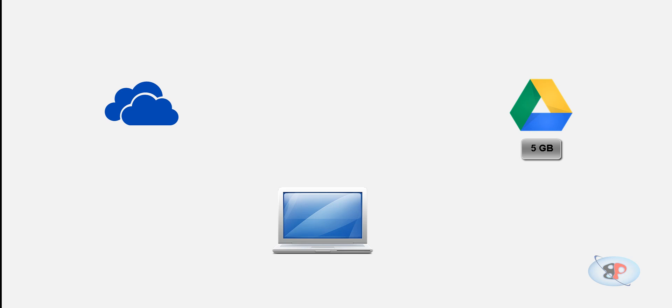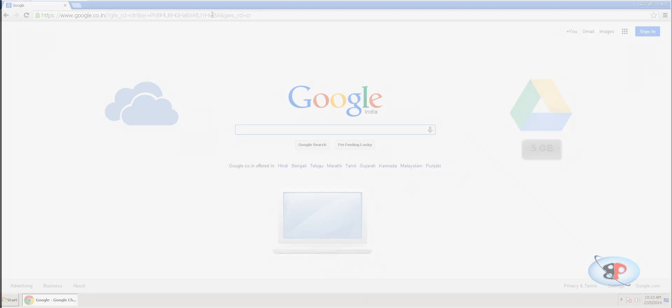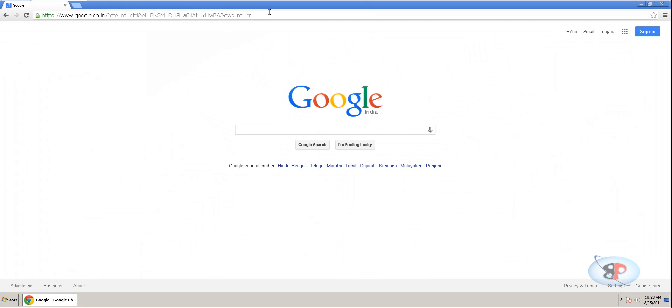Now, in this video, I'll show you a method where you don't have to do that. You can just move the file from SkyDrive to Google Drive without downloading and uploading back. So, let's get started.